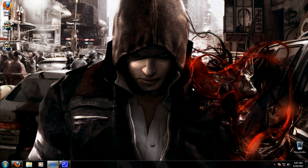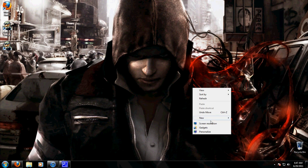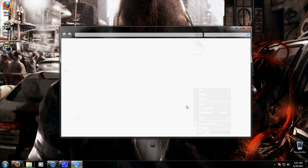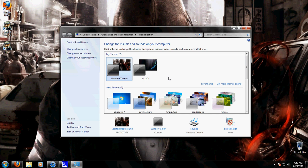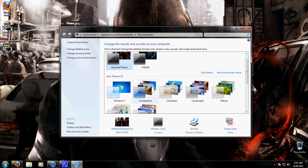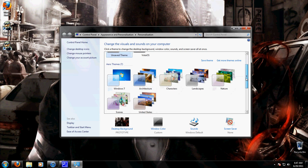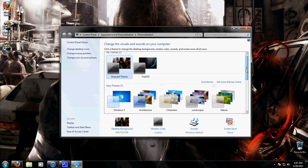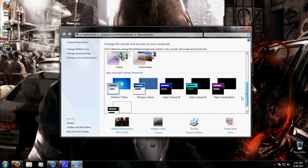So first off, let's start by right-clicking on your desktop and then clicking personalize. And then what you're going to do is make sure that your theme is selected as an aero theme, not a base theme.